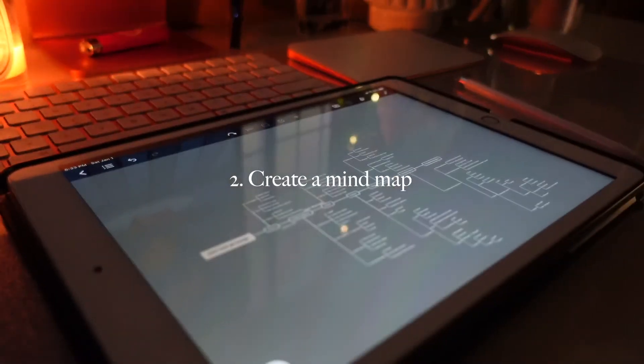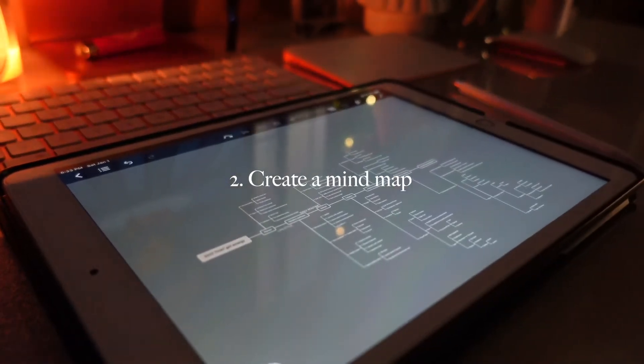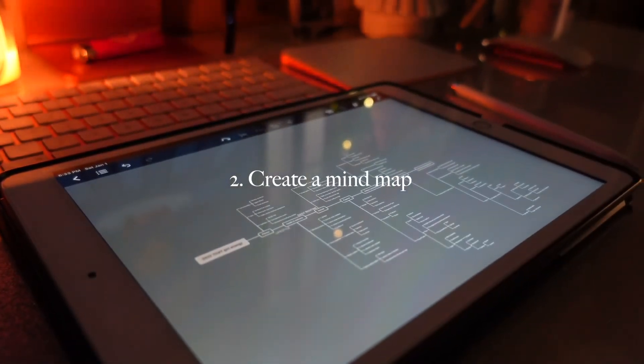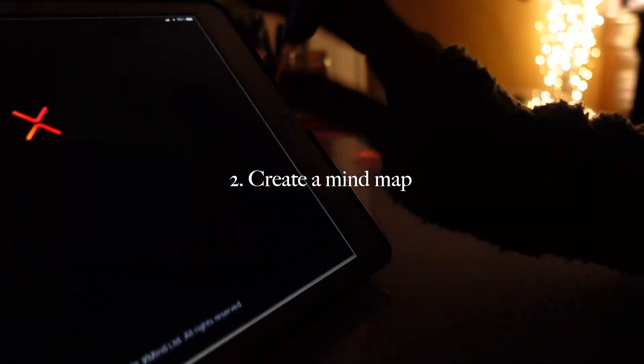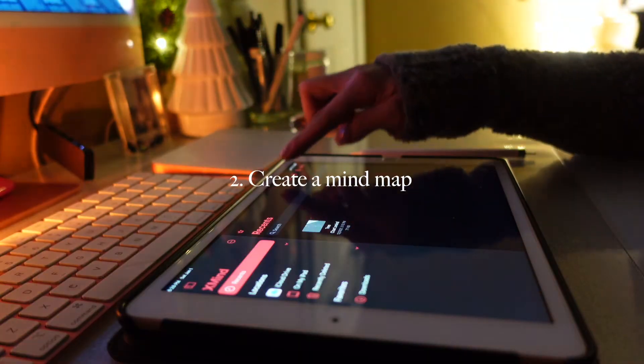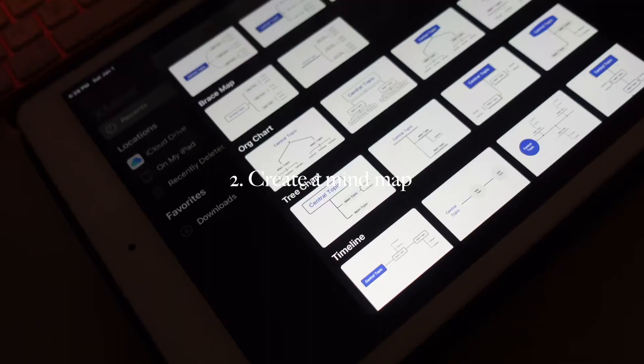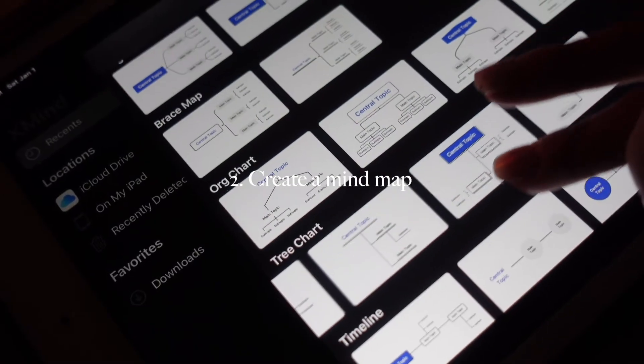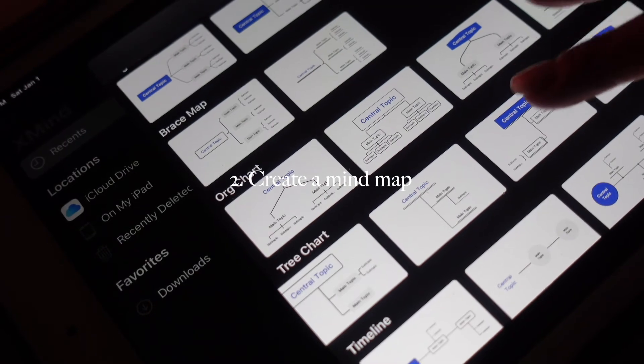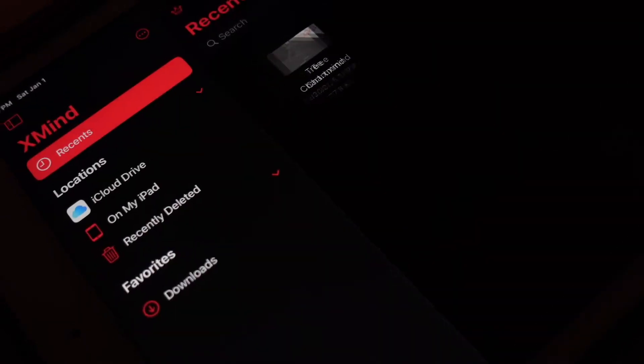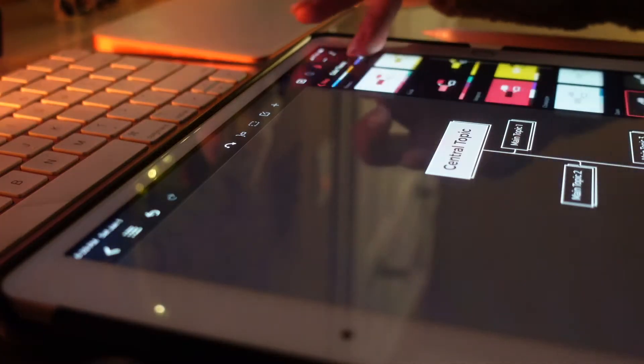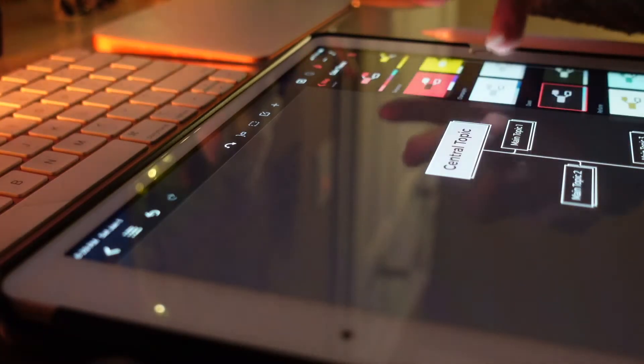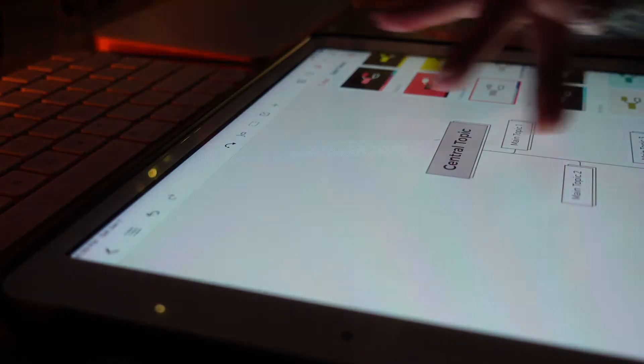If you are a visual person like I am, then making a mind map will be helpful. The app I'm using is called XMind and I love it because there are so many different trees to choose from and you can also customize the colors as well.